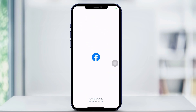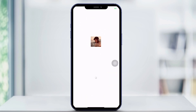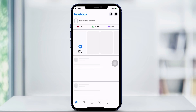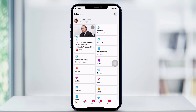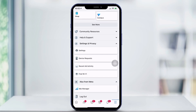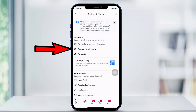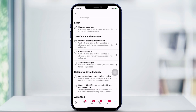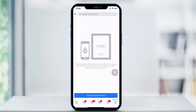If you're logging in to your account it should automatically log in. Hit your account and then go to the bottom right three lines. Then scroll down to settings and privacy and hit settings. Then go to password and security, scroll down to code generator, click that, and then hit turn on code generator.